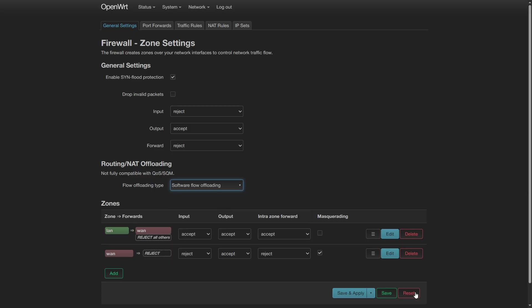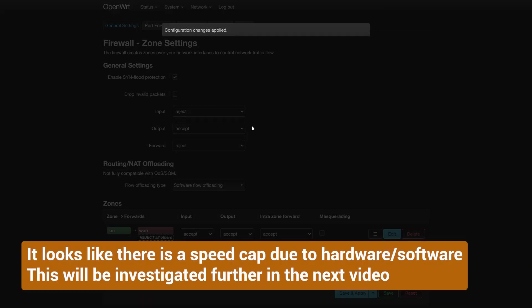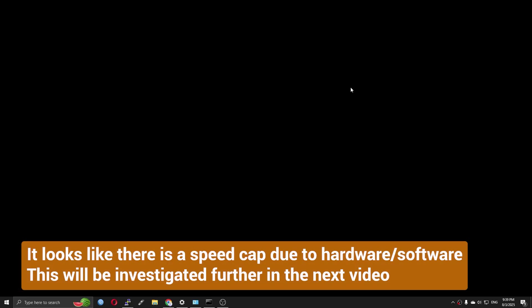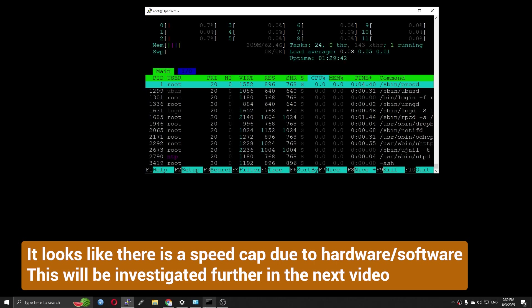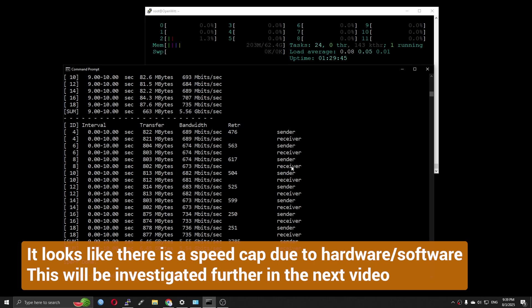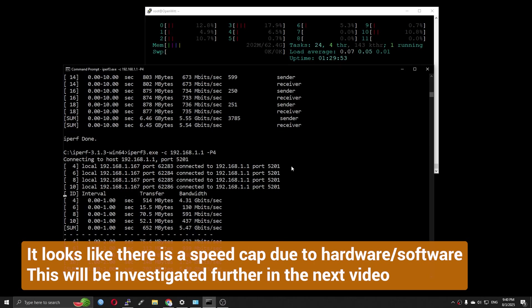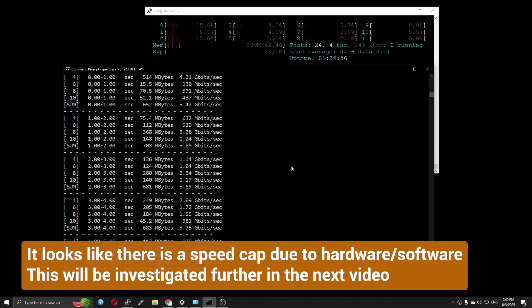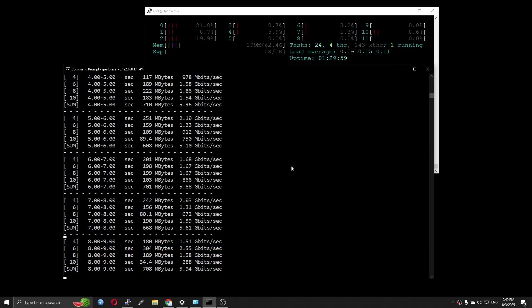It looks like there is a speed cap and we can't hit 10 Gigabit per second throughput. I will investigate this and we will have a follow-up video regarding this matter.